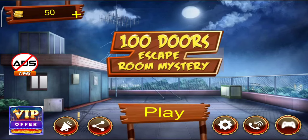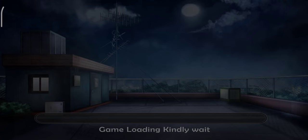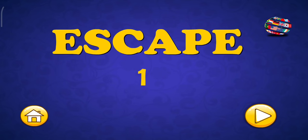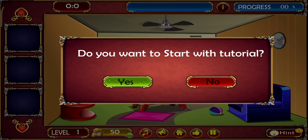Hello and welcome friends. I hope you are good today. We are going to play a game. This is our 100 doors. We have to play a game with this.